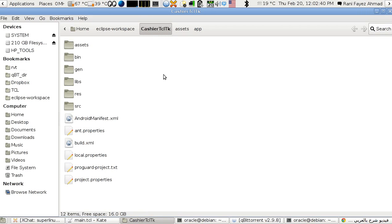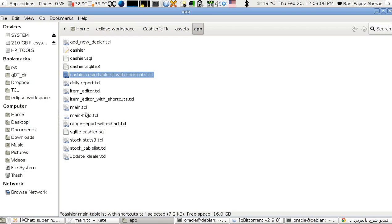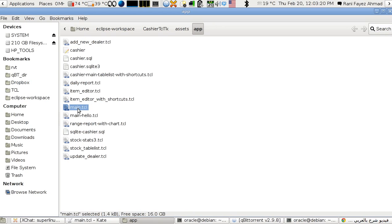Hello, this is Rani Ahmad. In this session I'm going to talk about how to reach from main.tcl — the starter script of the application written in Tcl/Tk using the interpreter on Android — and how to reach the other files, which you can consider as the other parts of the application.